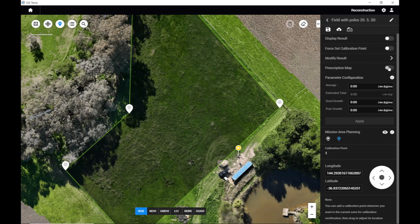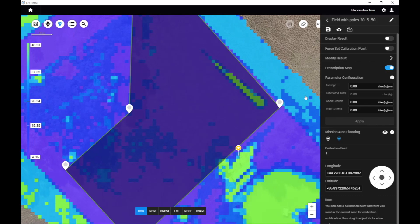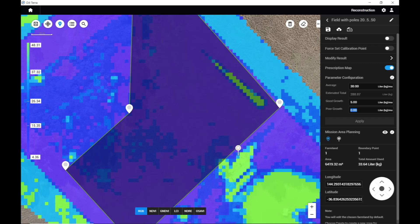Now we're going to go to Prescription Map and tick this on. On the right-hand side, you've got average — this is going to be the average amount the drone is going to spray in areas of average growth. We'll set that to 30 litres. For areas of good growth, we don't want to spray too much fertilizer, pesticide, or insecticide, so we're only going to put five litres. And for poor growth, we really want to help that area out, so we might crank it up to 50 litres. After we've done that, we go Apply.